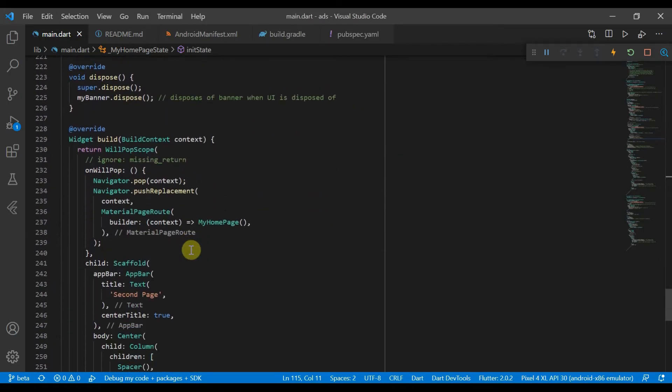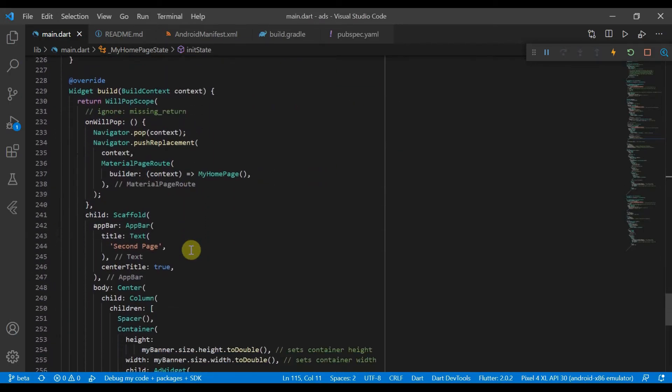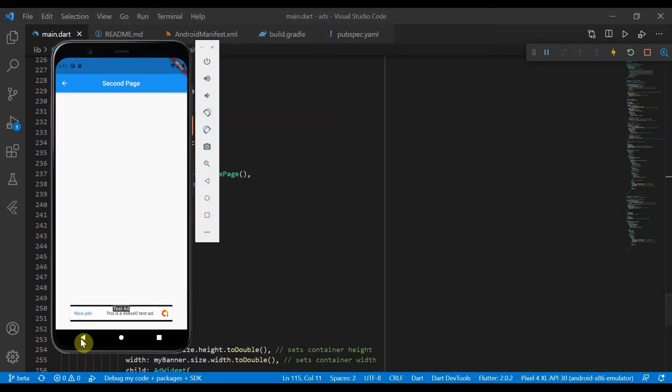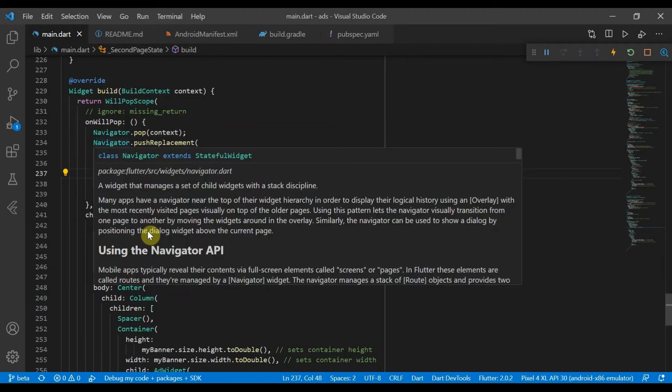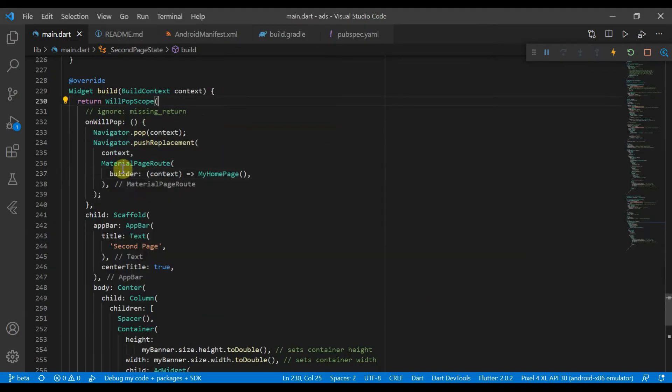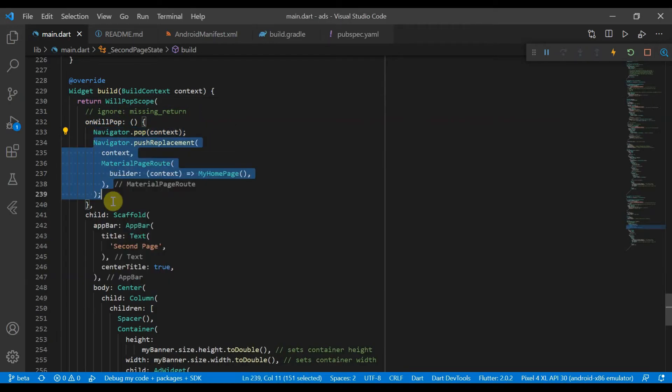So essentially what a WillPopScope does is it captures the pop navigation, so whether you use the back arrow there or the back arrow here. And WillPop will actually pop it ourselves and then we will push the replacement that way it gets reinserted back into the widget tree.